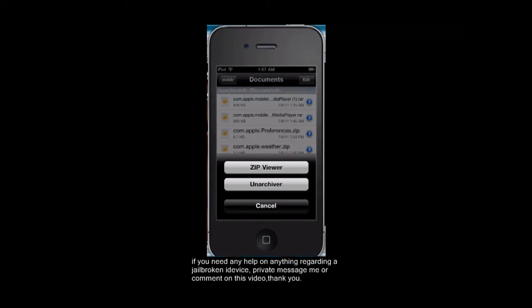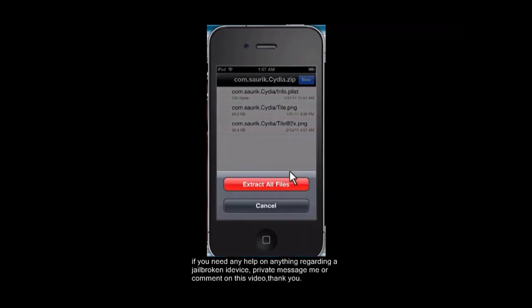You're going to want to go down here to where this little box is and tap on that. And it'll say either extract files or cancel. You're going to want to extract the files.